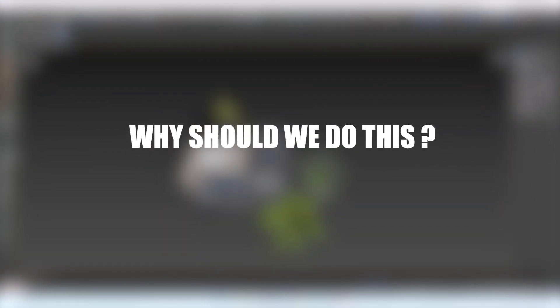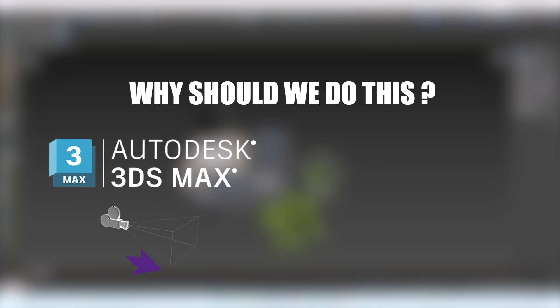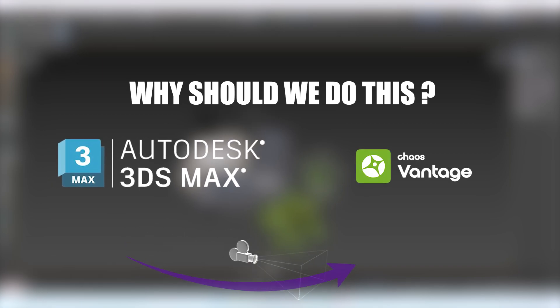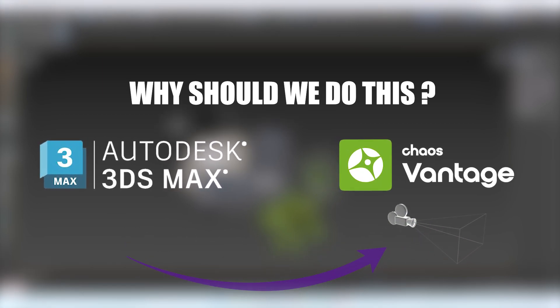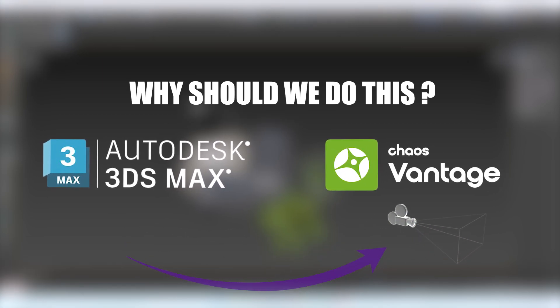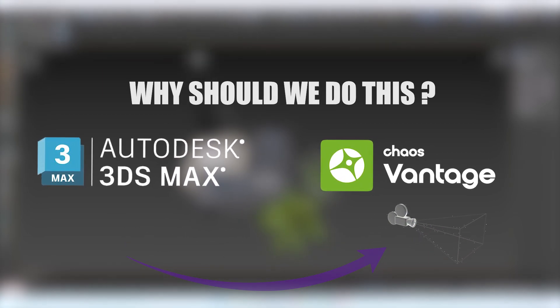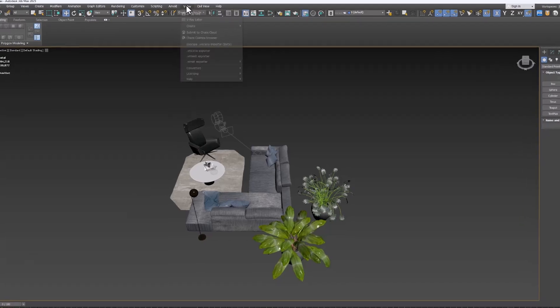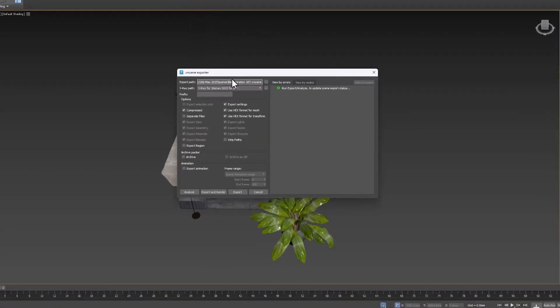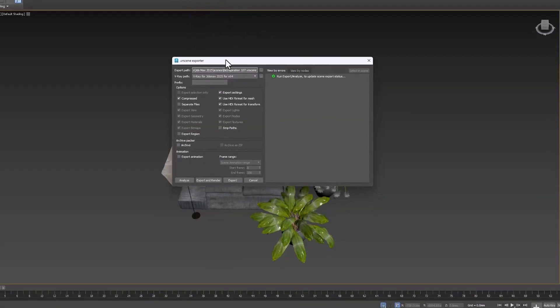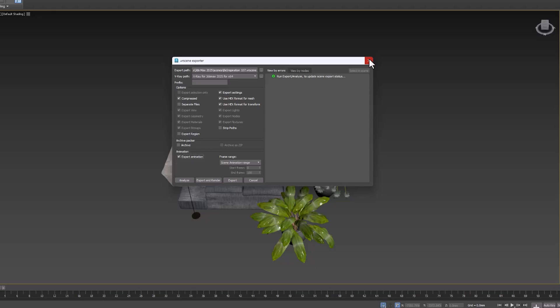Transferring animated cameras from 3ds Max to Chaos Vantage is very simple, and we all can do it easily. It is enough to activate the export animation section only when exporting and then export. But this is not the subject of our training.